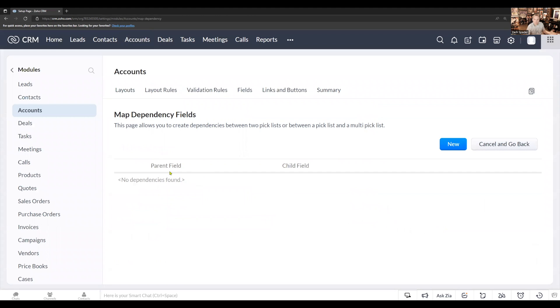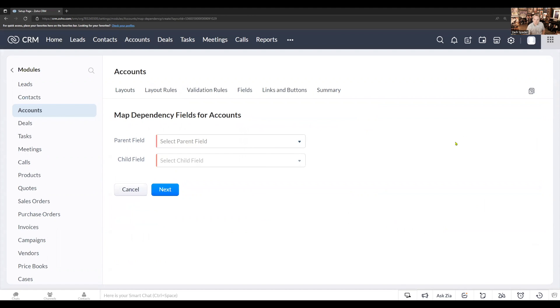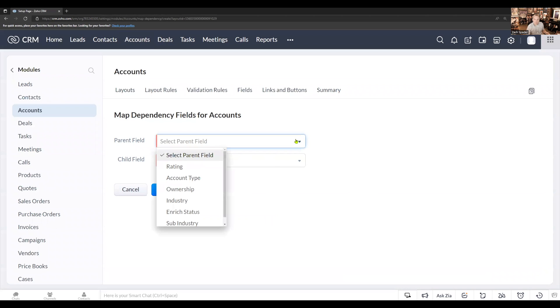As you can see, we don't have any dependency fields mapped yet. We're going to create a new map. First, we're going to select the parent field. So in this case, it's going to be the industry.